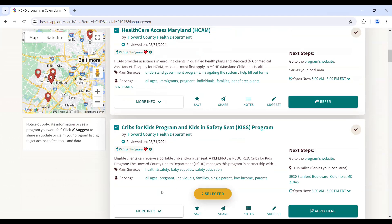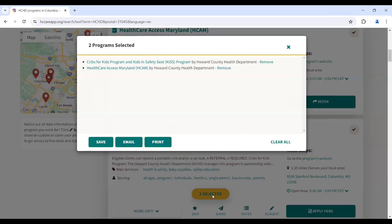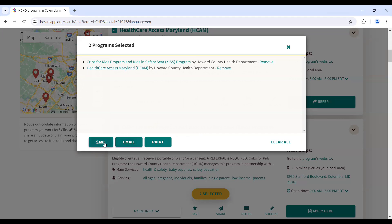Once you have selected all of the resources you intend to send, click on the highlighted box. A text box will appear where you have the option to either save, email, or print the collection of programs.